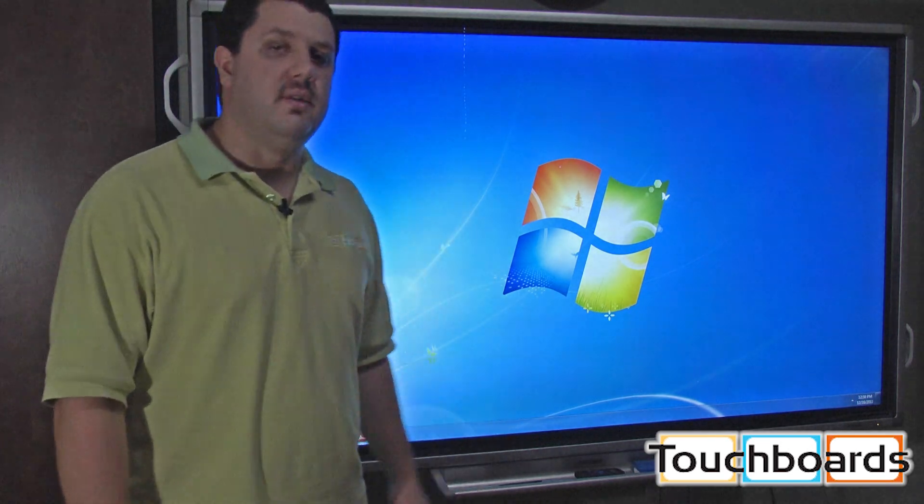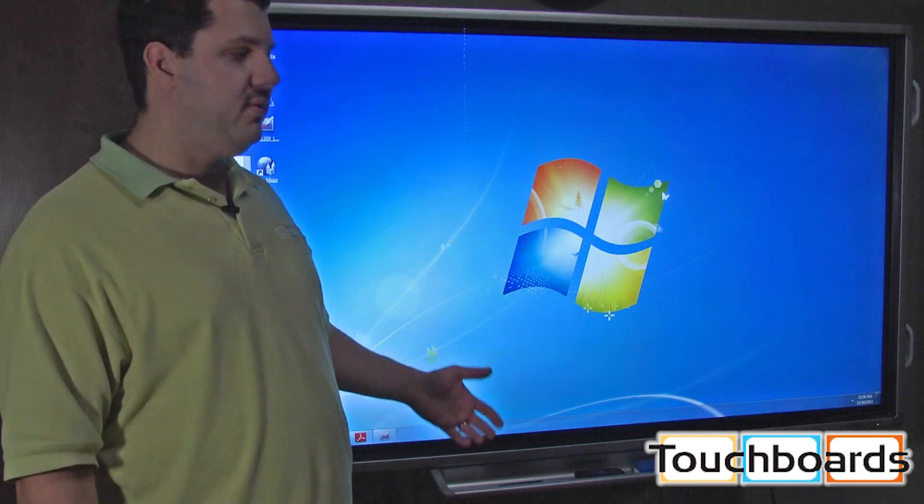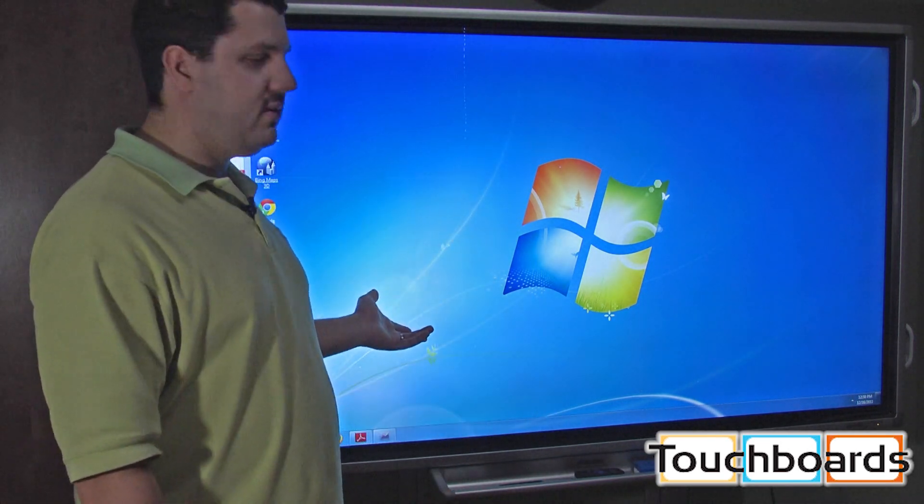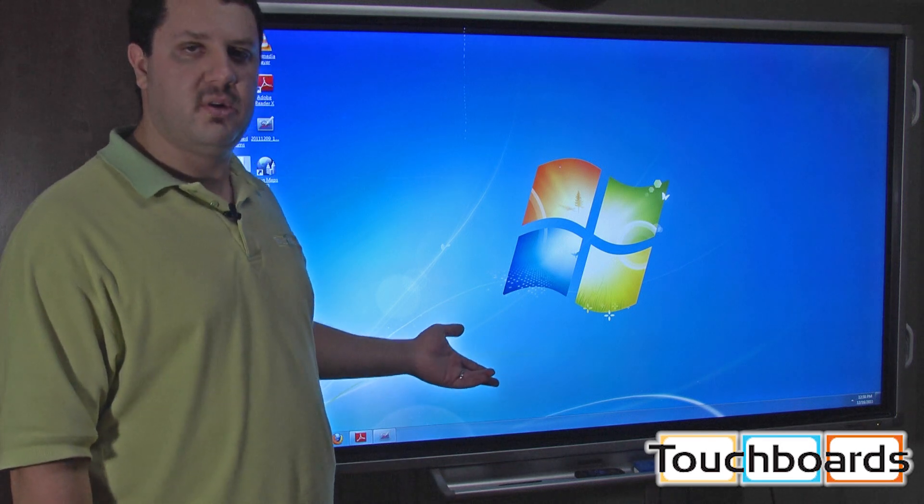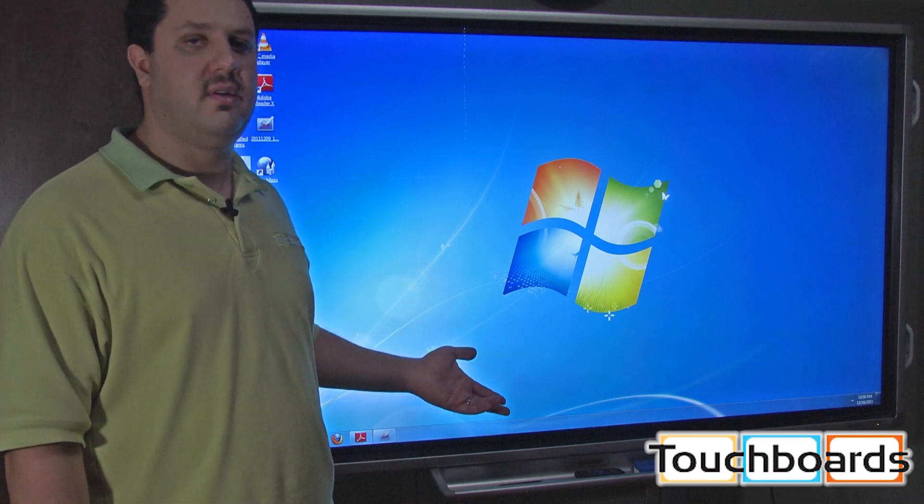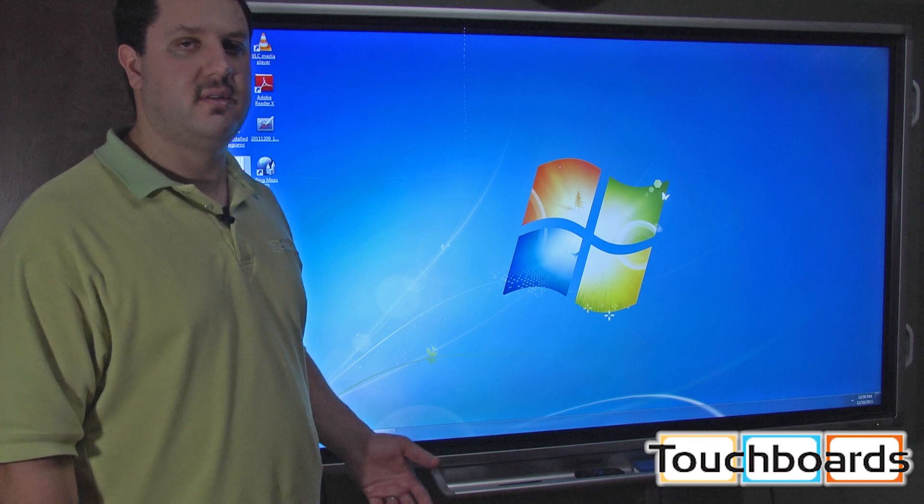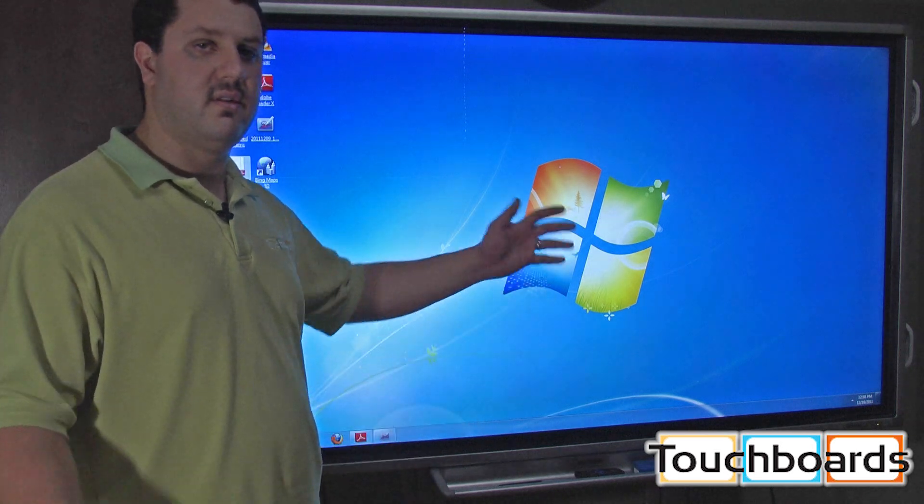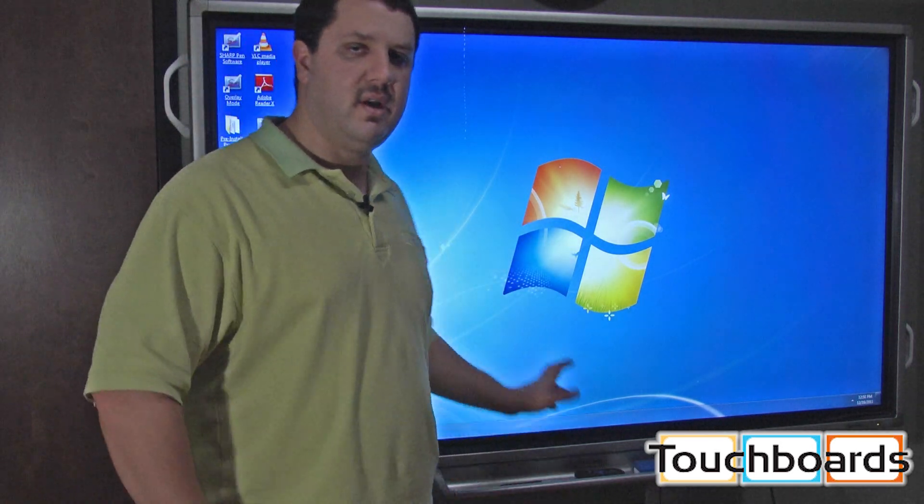Some of the great features about the Sharp system: ease of setup. If you're buying the LCD screen to use with your computer, you mount it on the wall, a lot easier than installing a whiteboard and a projector and all this other stuff throughout the room. It's all right there.